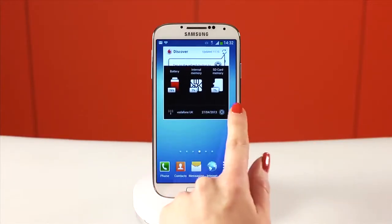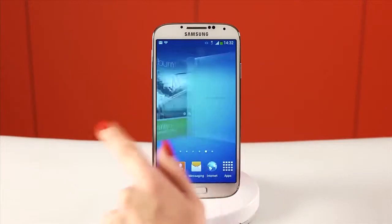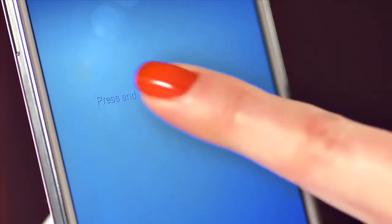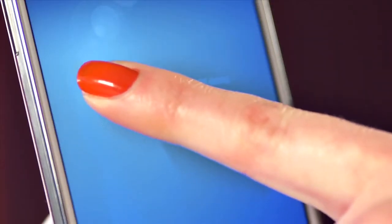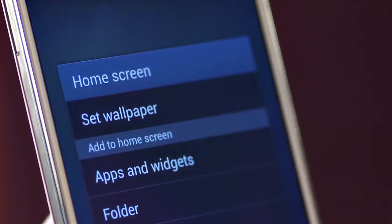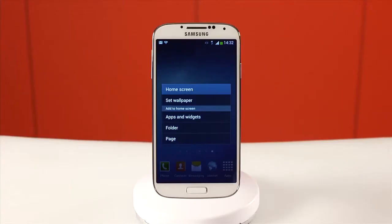In an empty part of your home screen, tap and hold anywhere. The pop-up menu gives you the option to select to add apps, widgets, folders or pages to your home screen.